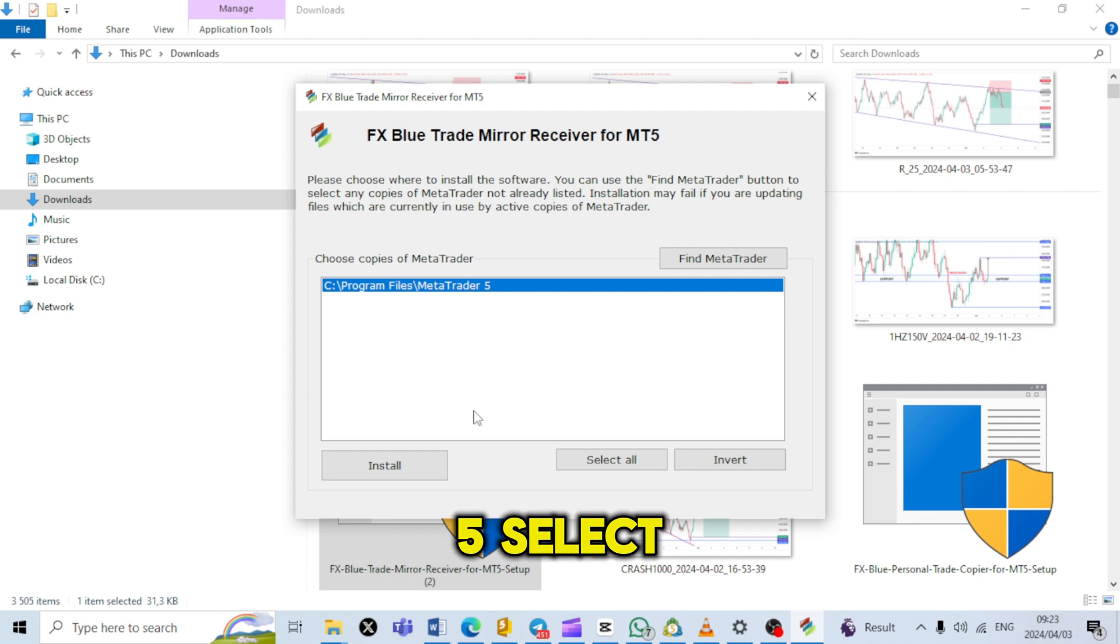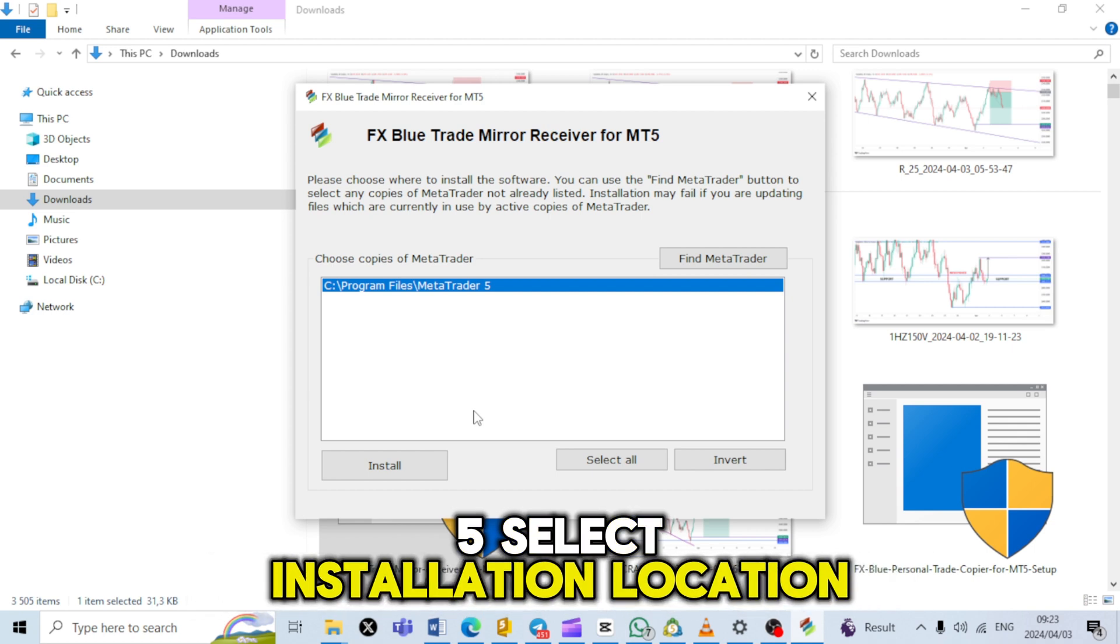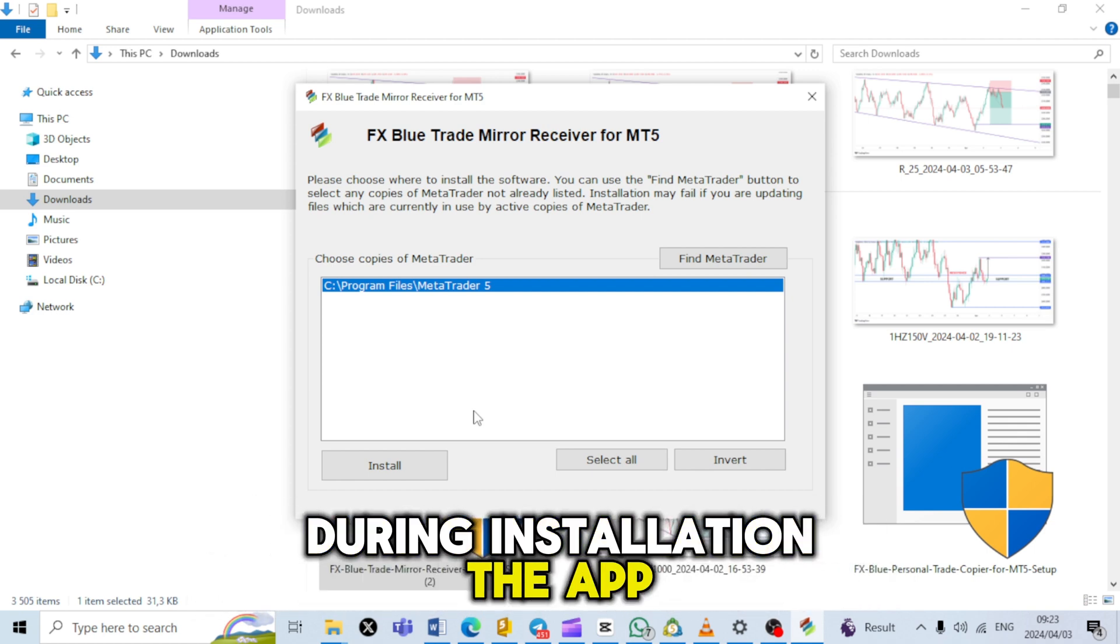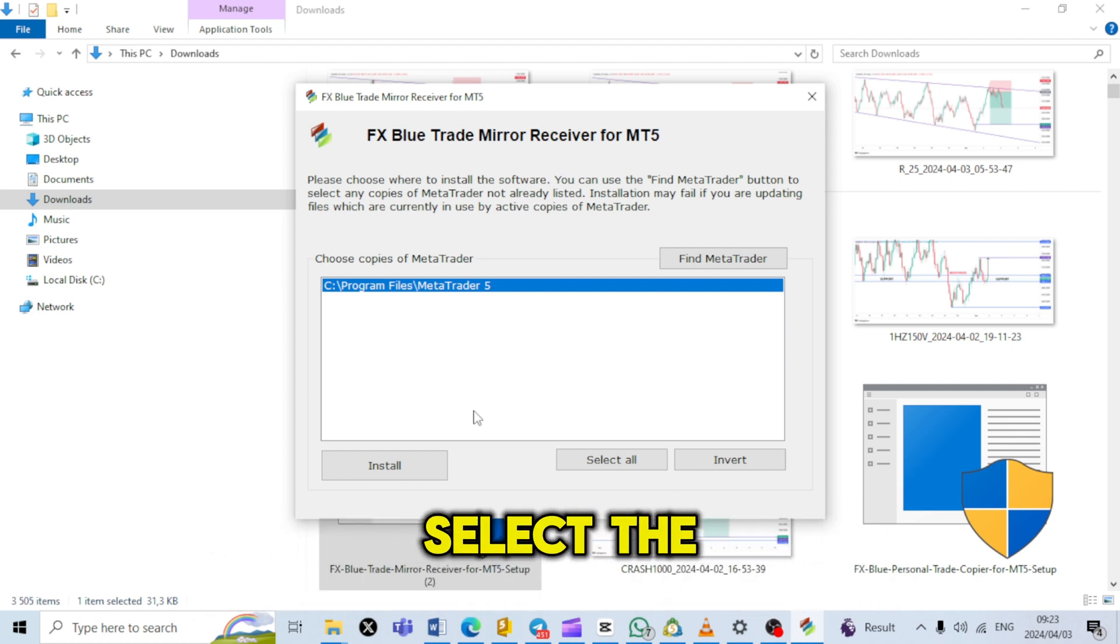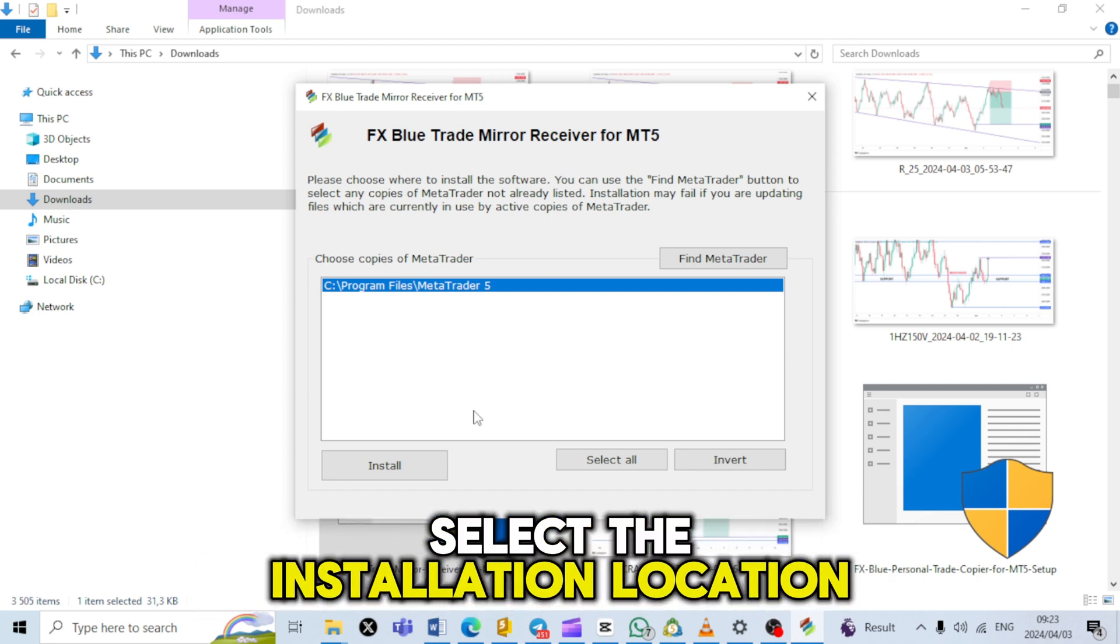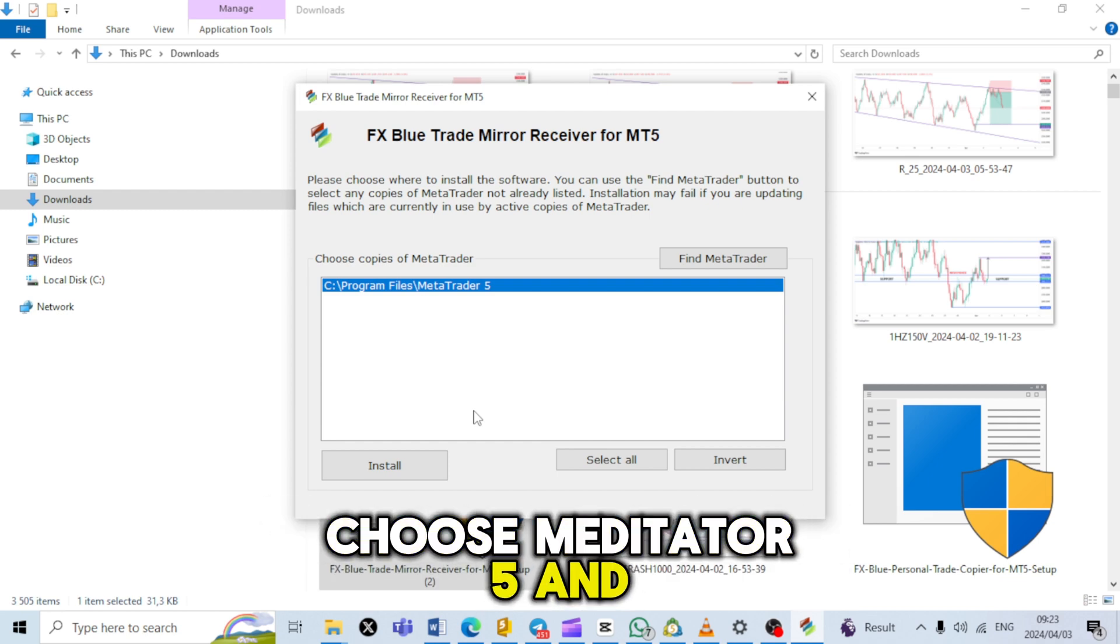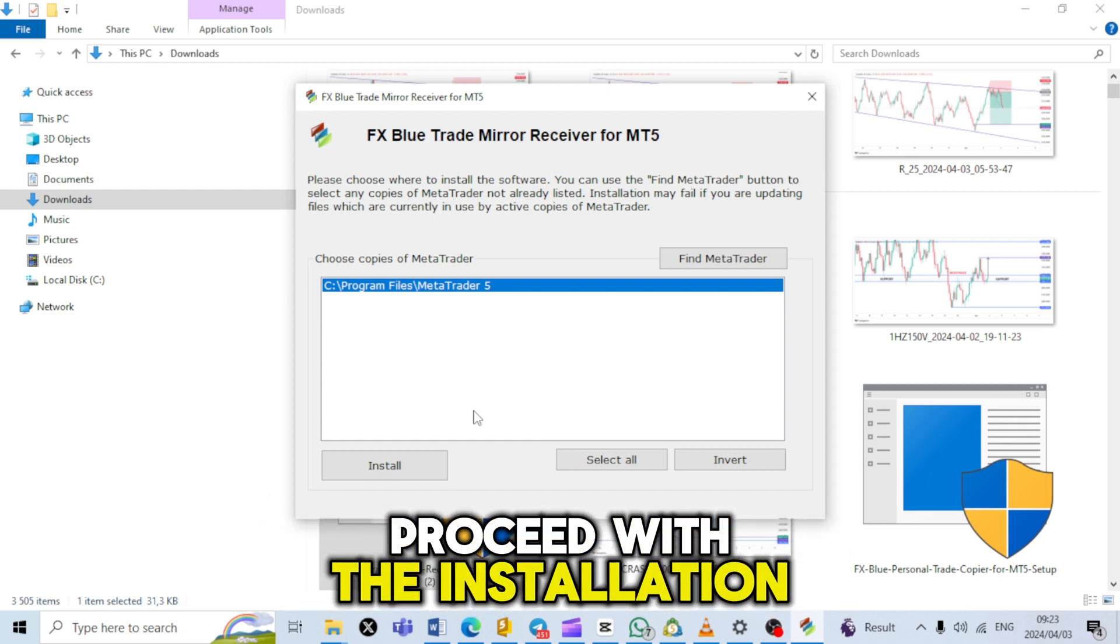Step 5: Select installation location. During installation, the app will prompt you to select the installation location. Choose Metatrader 5 and proceed with the installation.